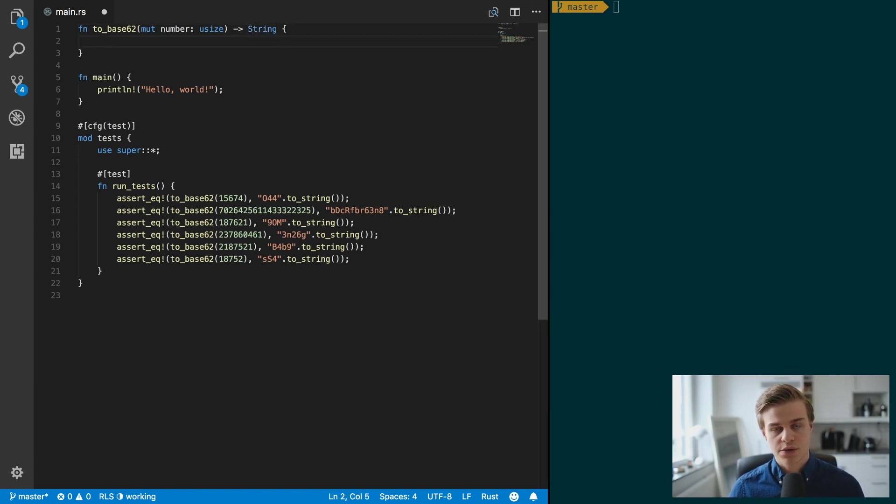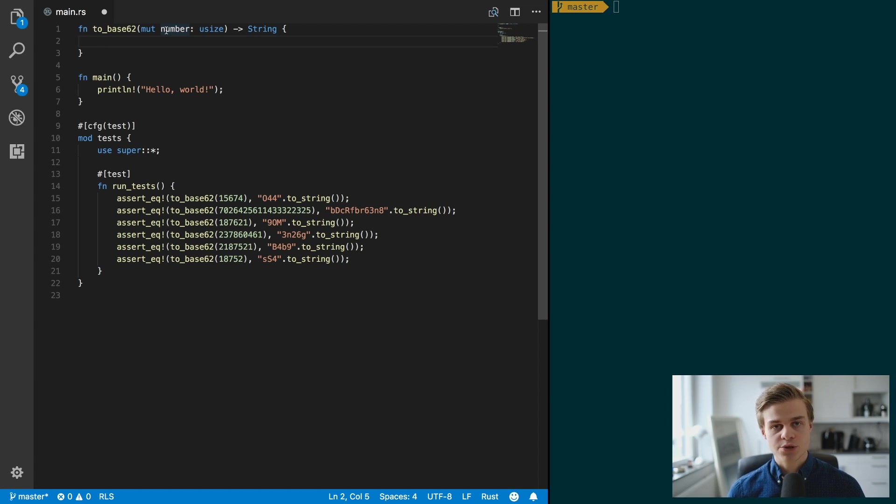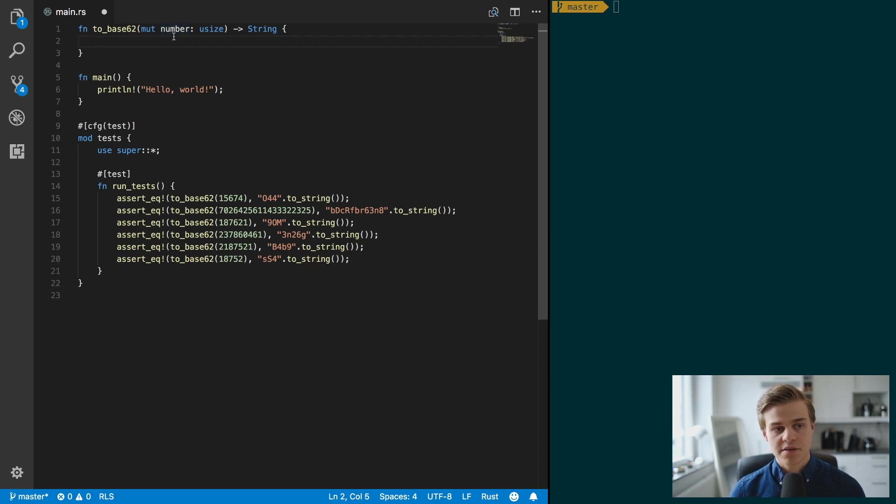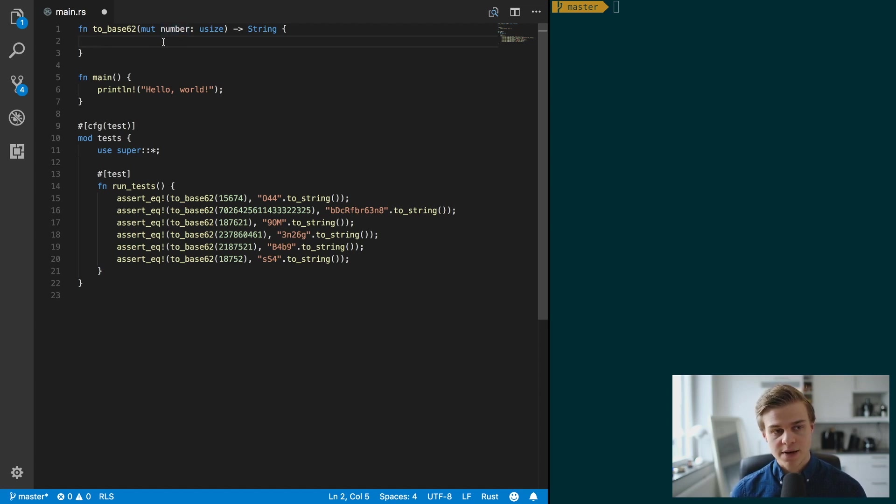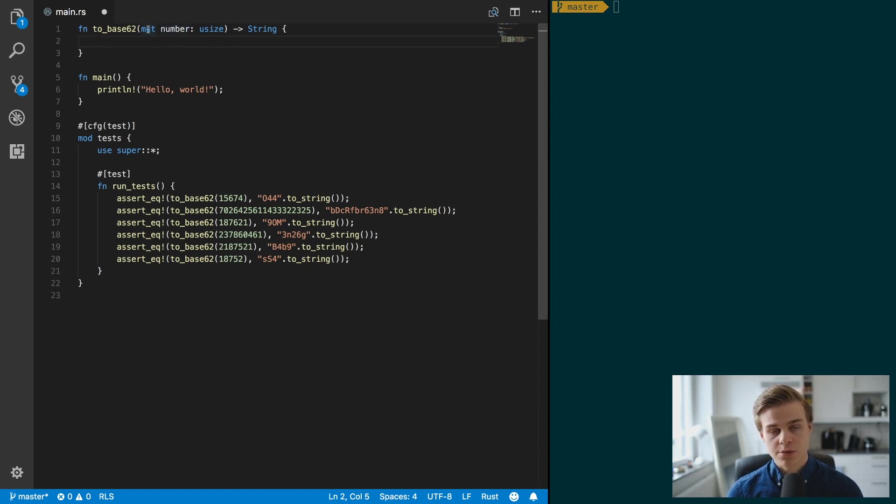Why is this number mutable? Well, the reason for that is because the way we're going to approach this is by having our alphabet, and then we want to take the moduli of this number moduli 62 because it's base 62, and then we want to divide this number by 62.